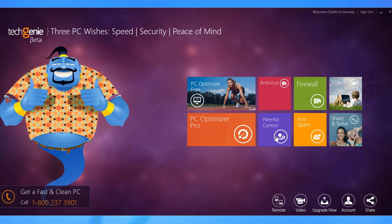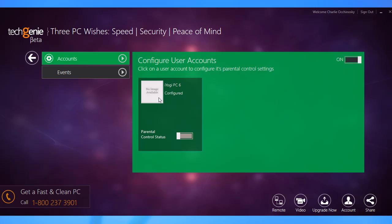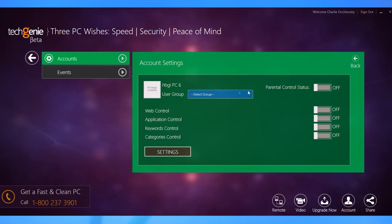When you click on the Parental Control tab, you get a list of user accounts. Click on the toggle switch to enable Parental Control and then click on the account you want to set the control on. On the account settings page, click on the toggle switch to enable Parental Control status.